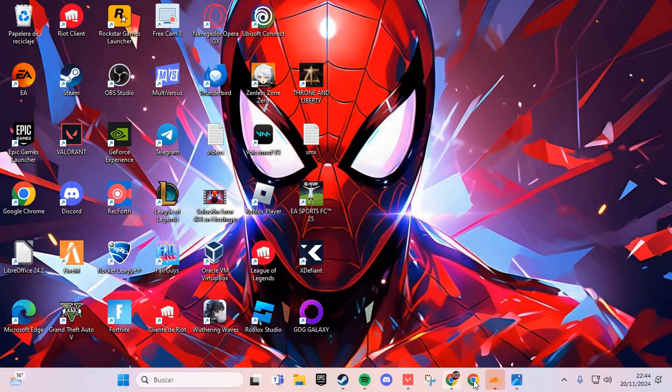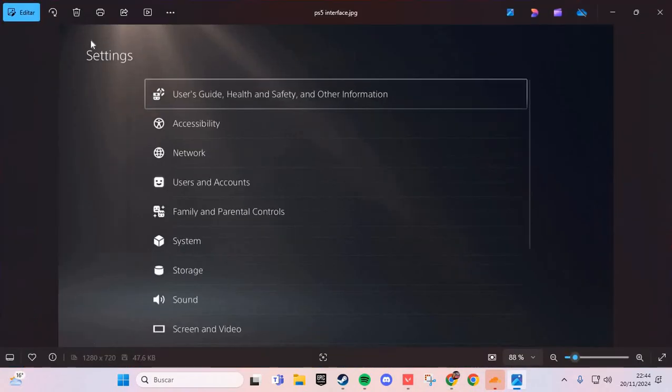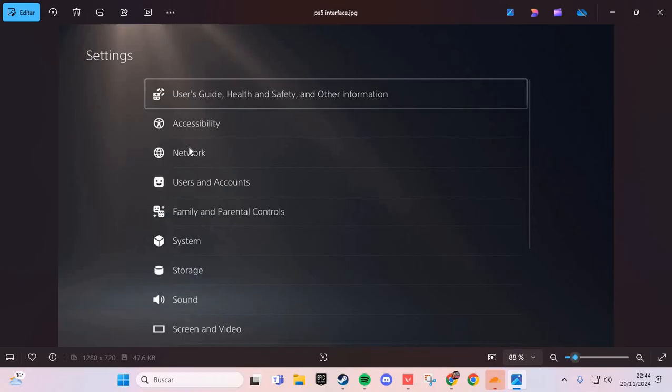On PlayStation 5, we are going to the settings and here we are going to the network section and you check your network. If this network works, go to the system and you clear the cache. If not, uninstall and reinstall Stalker 2.